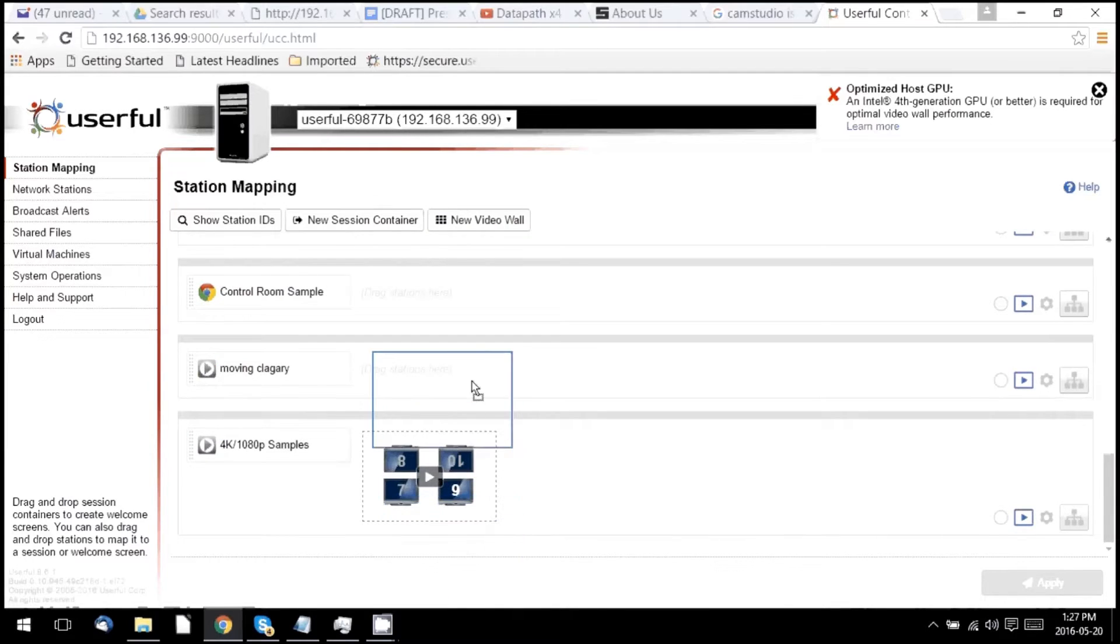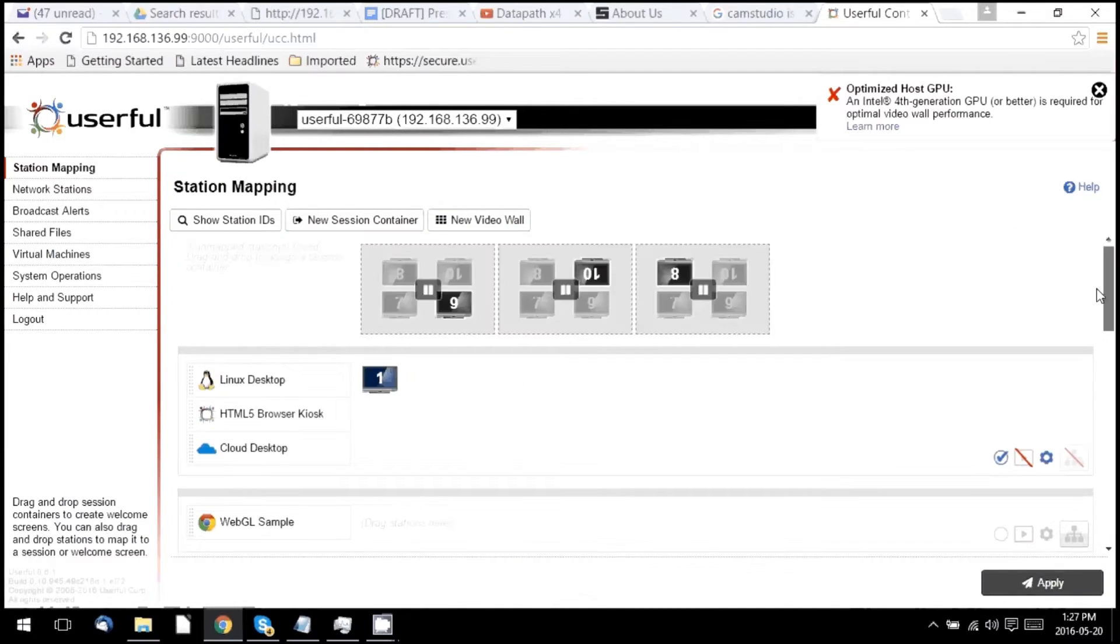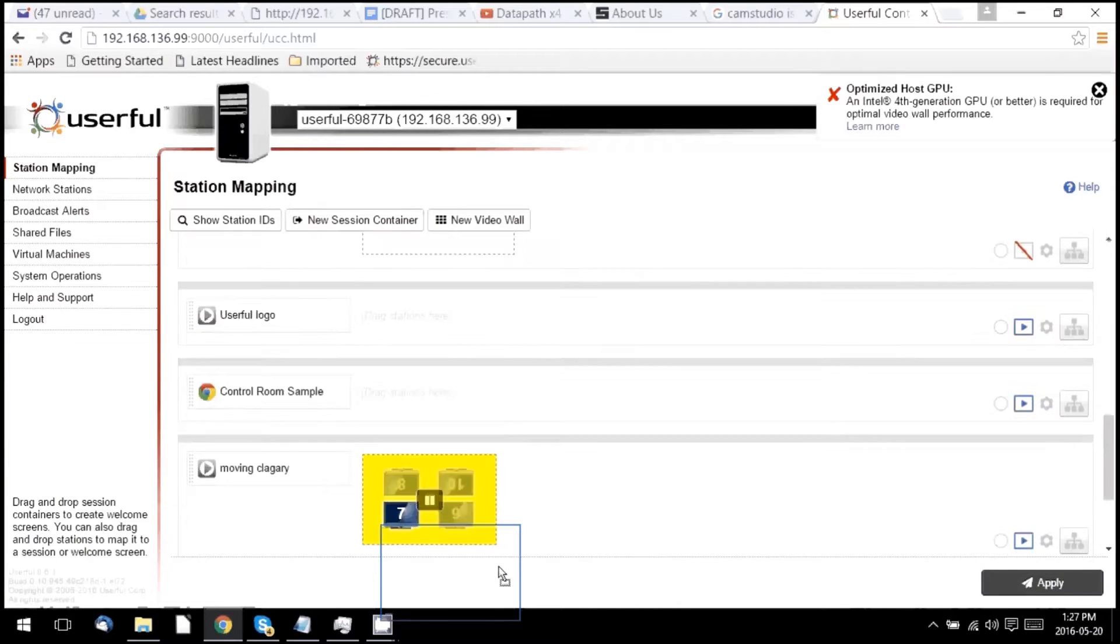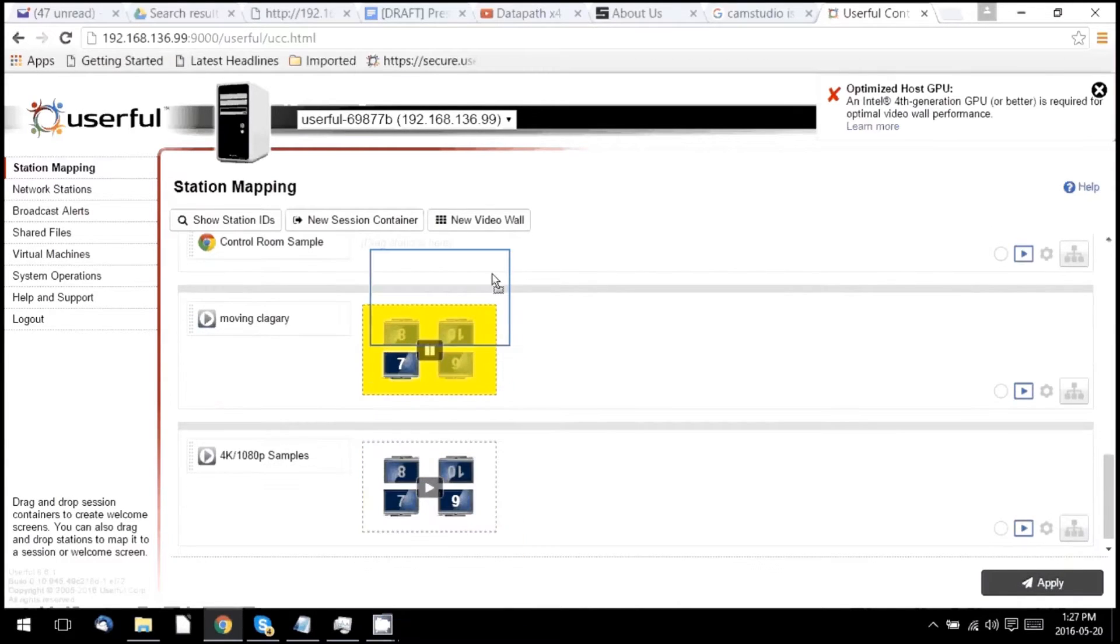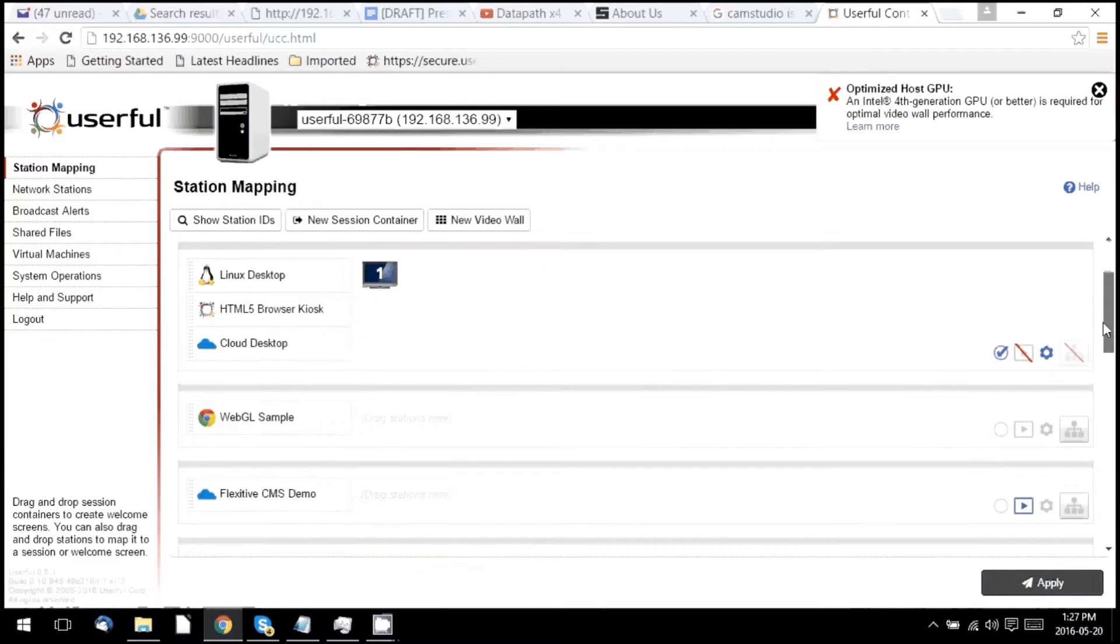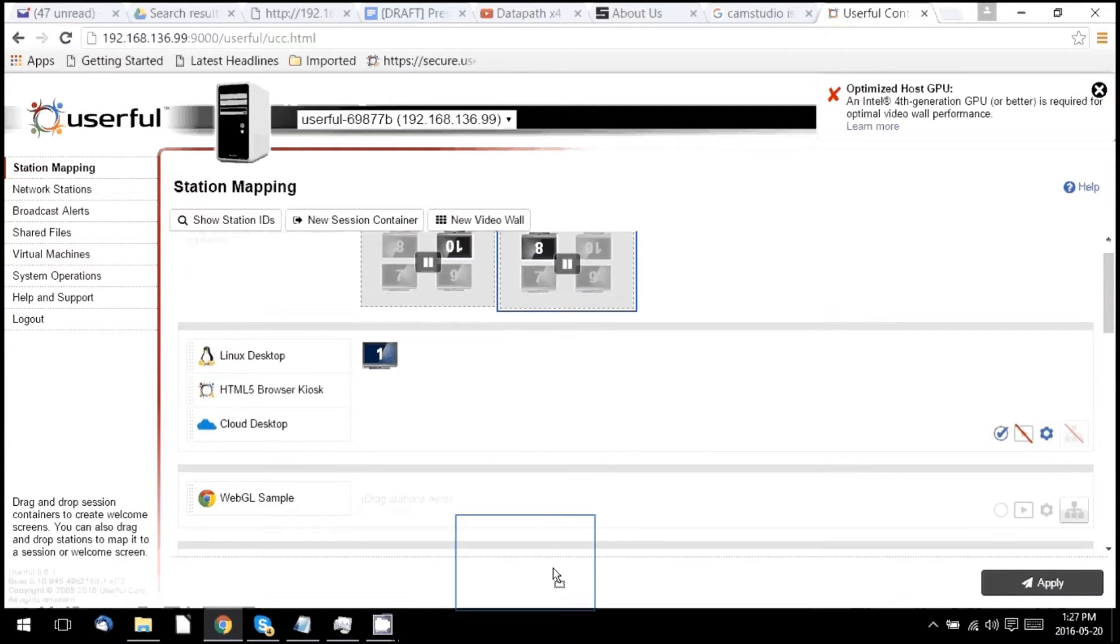Now I'm going to drag and drop them down to different streams of content, which will allow us to play different content on each of those zones. I've got all four of these dragged down to the content I want to be able to play on them.